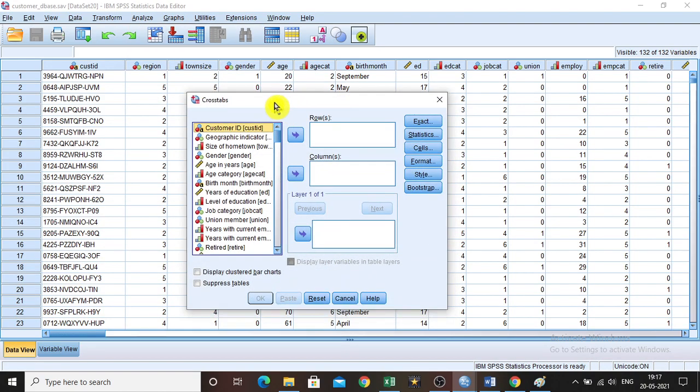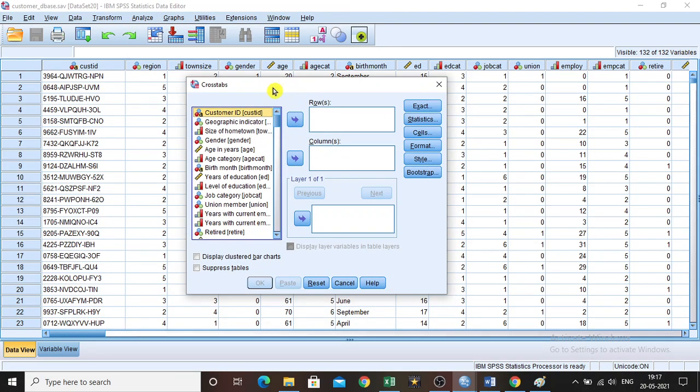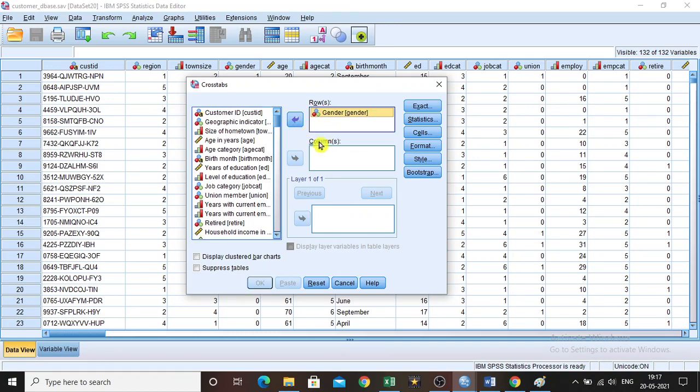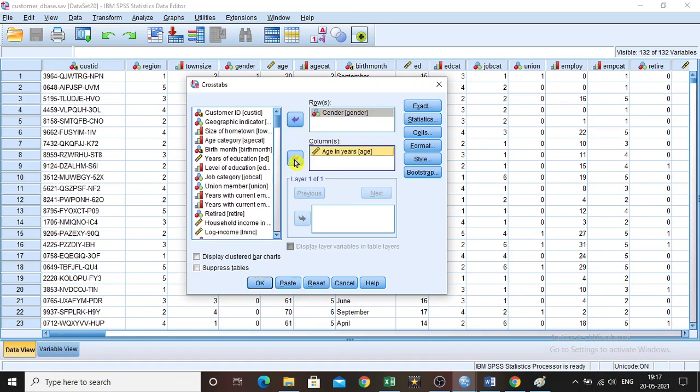Then this cross-tab window will appear. All the variables are imported here. Now we have to include only those variables that are required for cross-tab analysis. I need gender. So I am bringing it in the analysis area. Then age in years. So only these two I want to see in cross-tab.